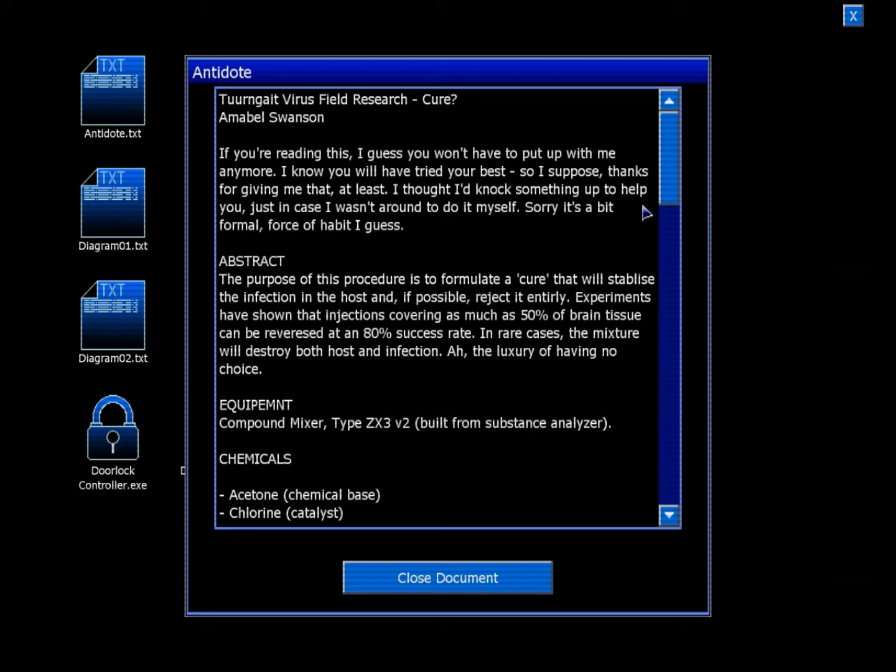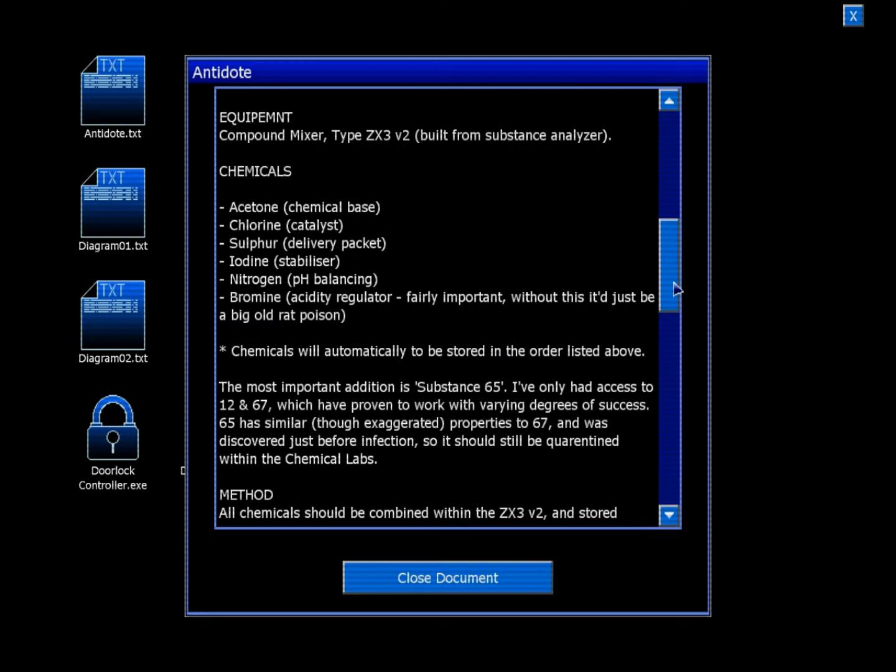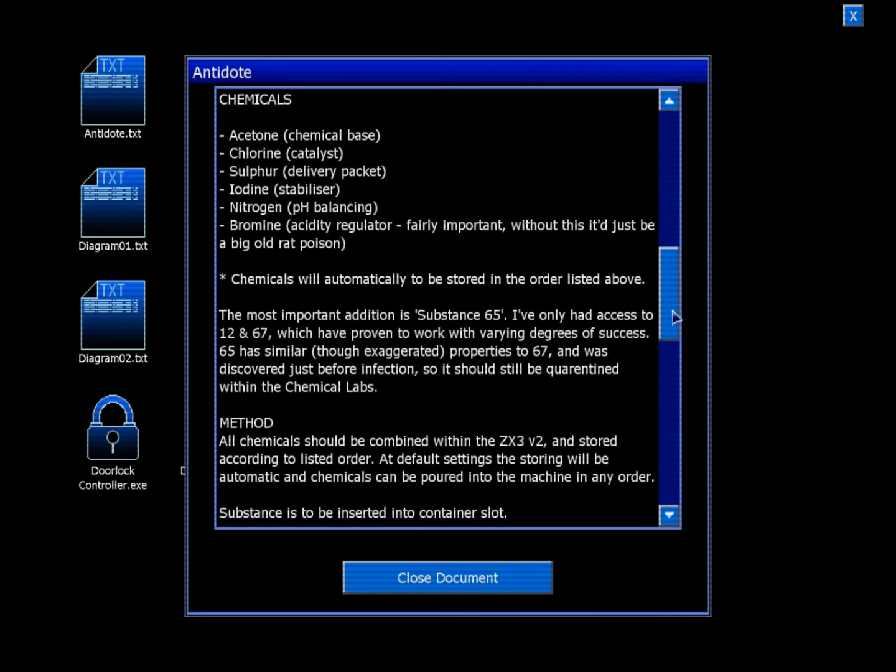Equipment: Compound mixer type ZX3 version 2, built from Substance Analyzer. Chemicals: Acetone, Chlorine, Sulfur, Iodine, Nitrogen, Bromine.